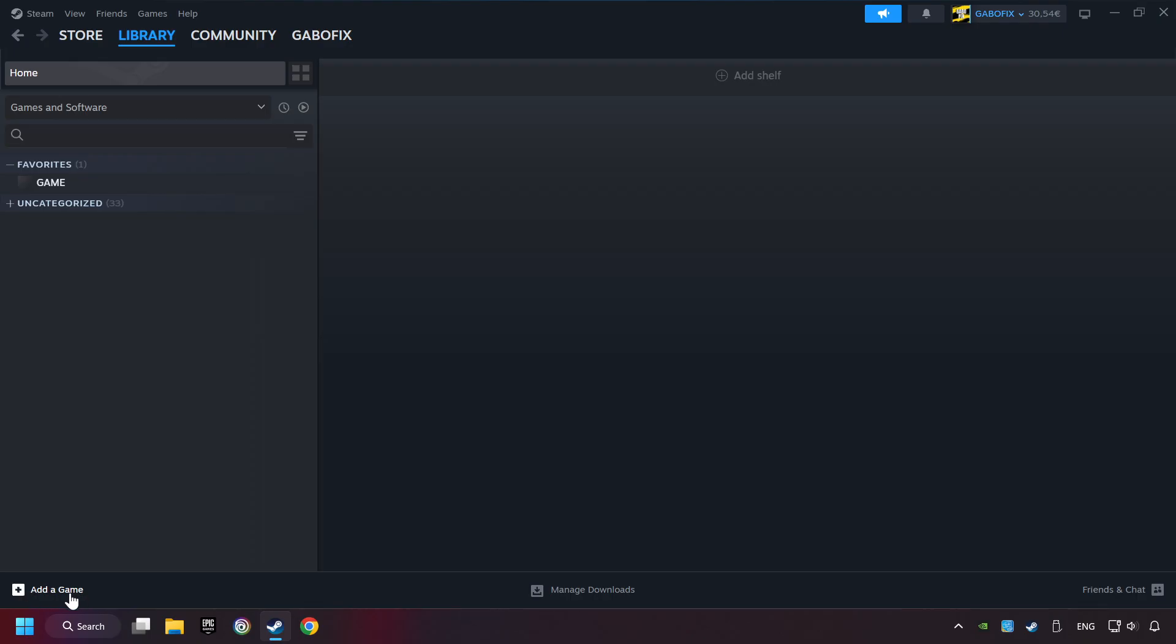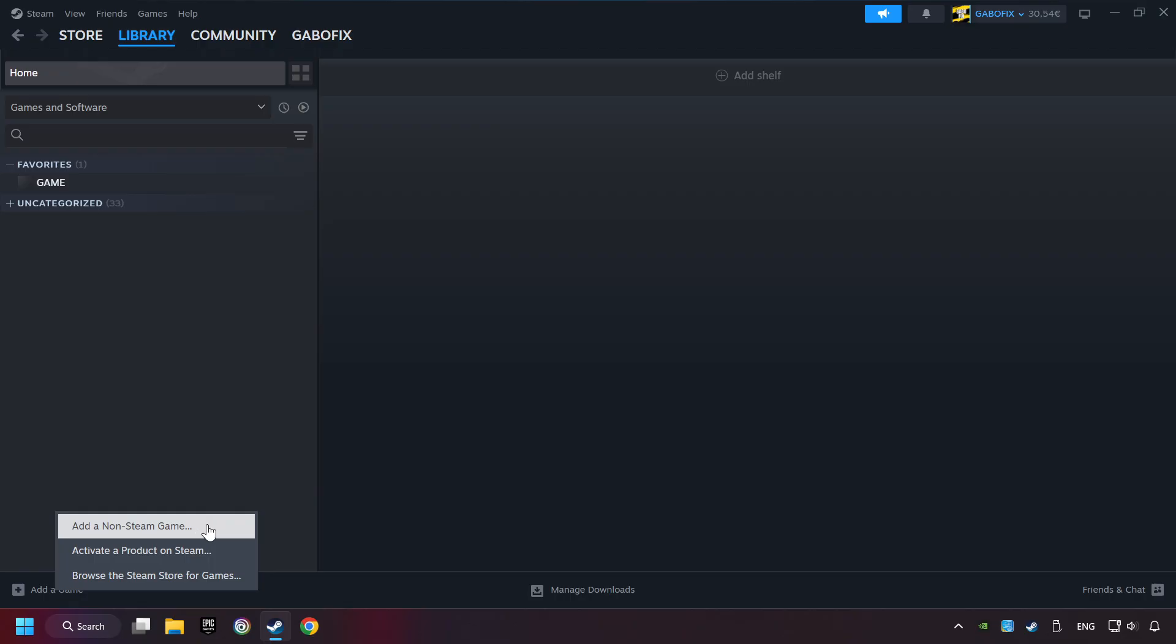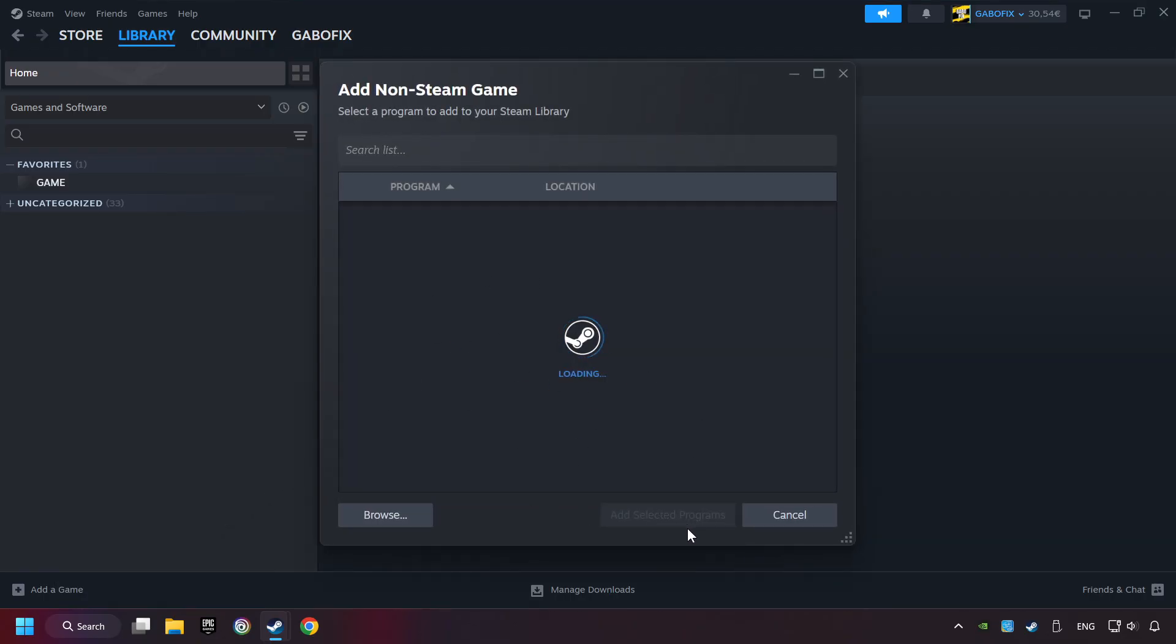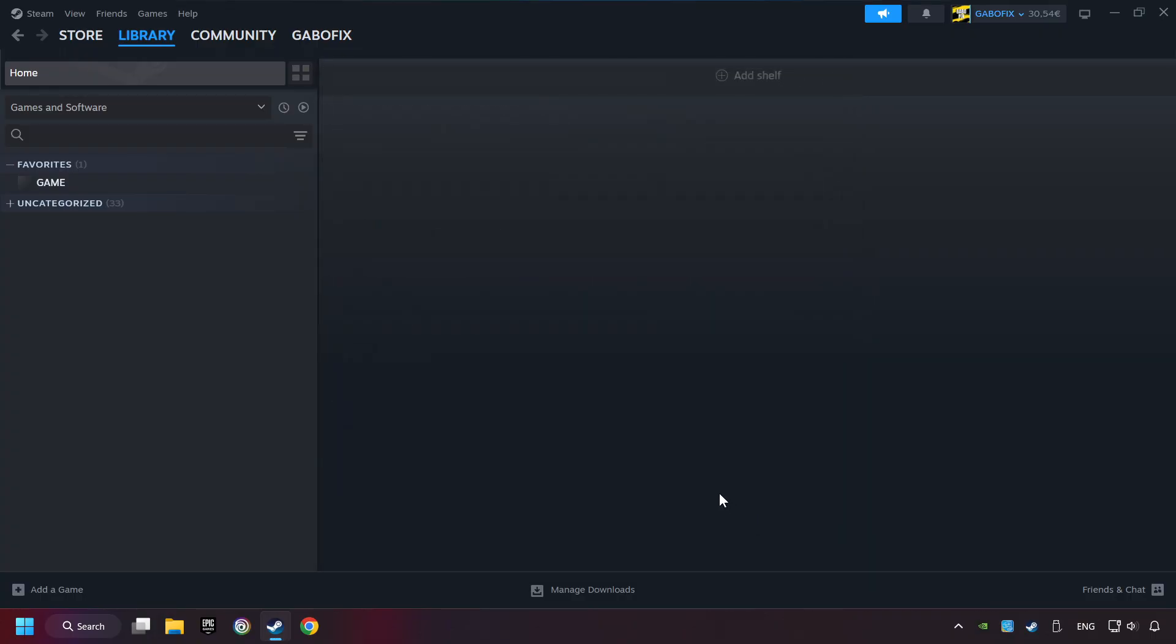If you don't have the game on Steam, then add it by clicking Add a Game. Click on Add a Non-Steam Game. Then select the game that you want to use your controller with. Finally, click on Add Selected Programs.